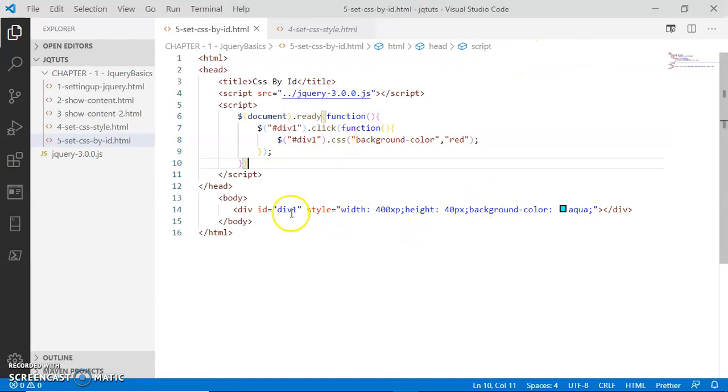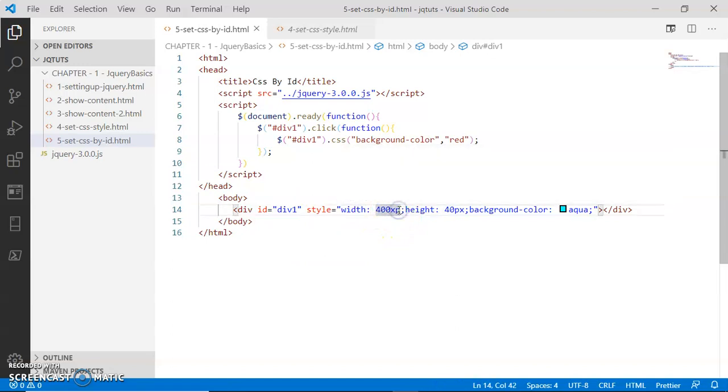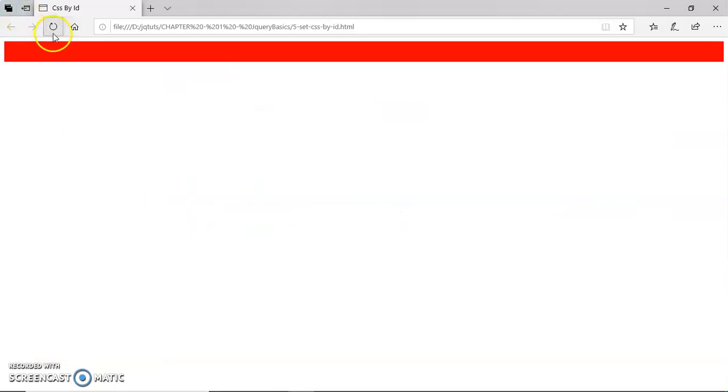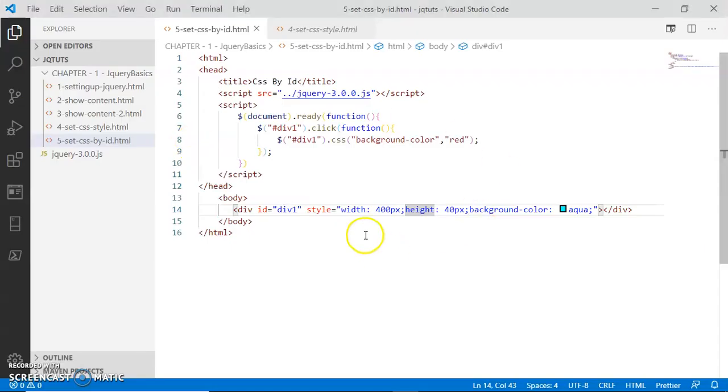So let's go ahead and check the code once again. Look here, I have a typo: 'width' is equal to 400px. I'm going to change it to 'pixel'. Save and refresh. Now look here, initially the background color of this div was cyan. If I click this, the color has been changed to red.